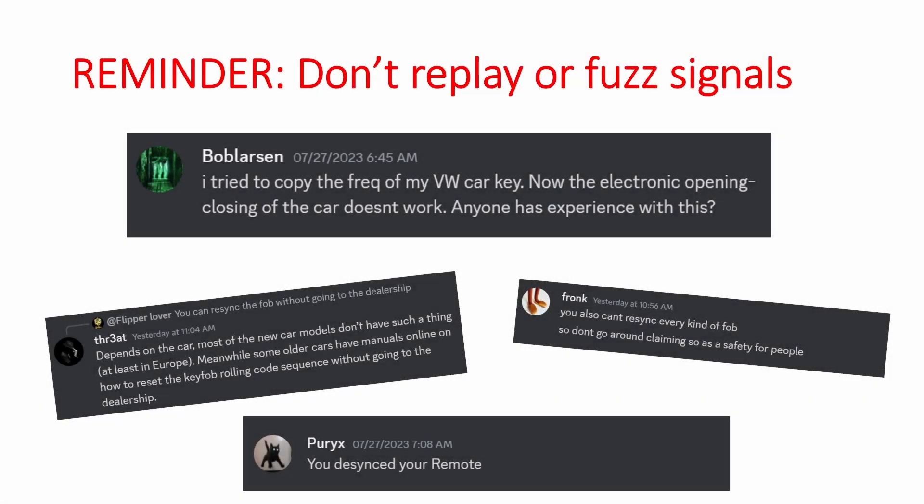So this is just a reminder again that you should not replay a rolling code. And I also recommend not fuzzing rolling codes on devices that you care about. This story actually had a happy ending. He was able to resynchronize his remote using multiple key fobs, but that's not always the ending you have.